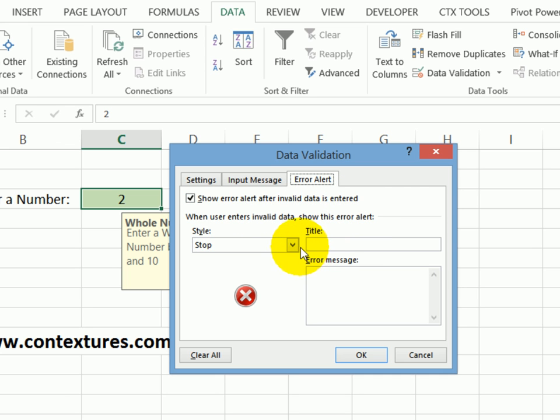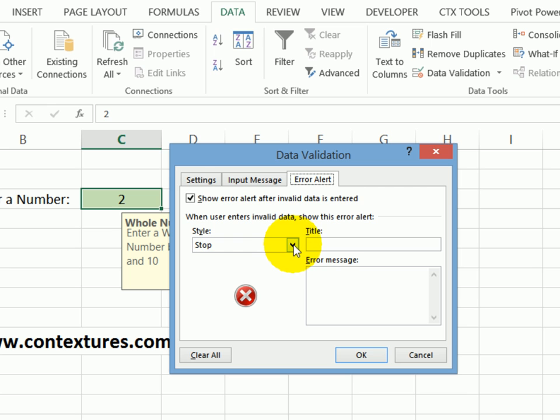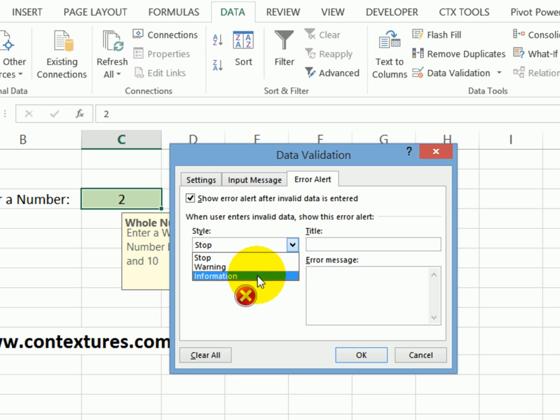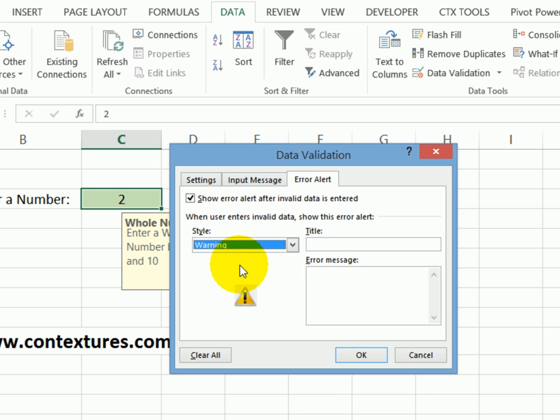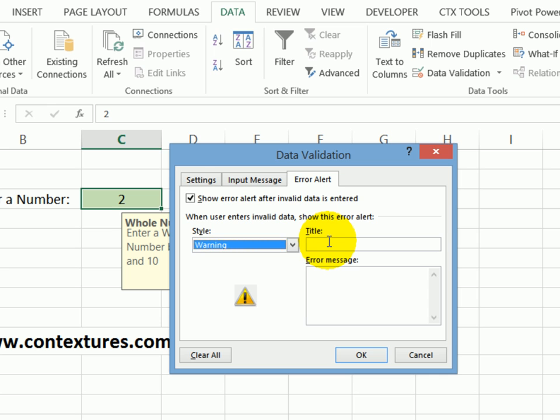There are options as to what should happen. By default it's just going to stop you, you won't be able to enter anything invalid. There are other choices though, you could show a warning. And you can also just give them information. Normally, they should be between one and 10, but in some circumstances, they might need to type a higher number. So I'm going to show a warning so that people will know it's out of the range that should be entered, but they can decide whether to go ahead.